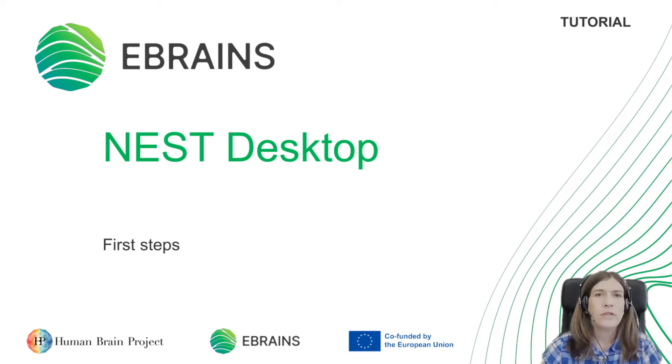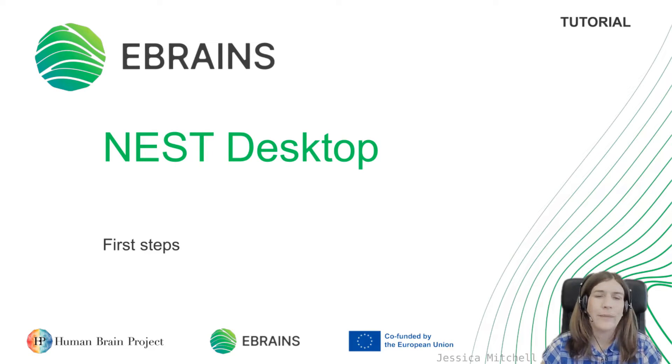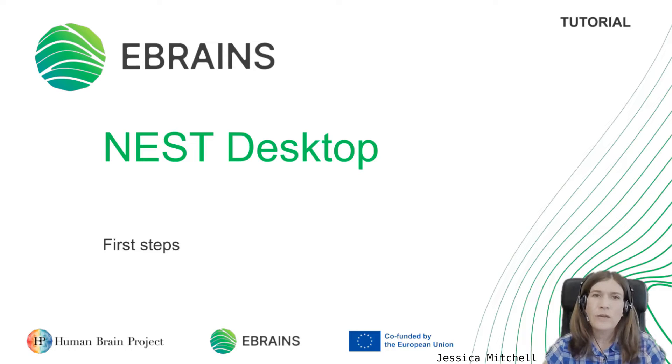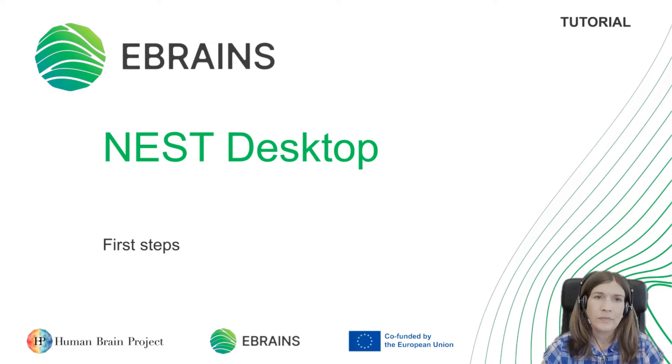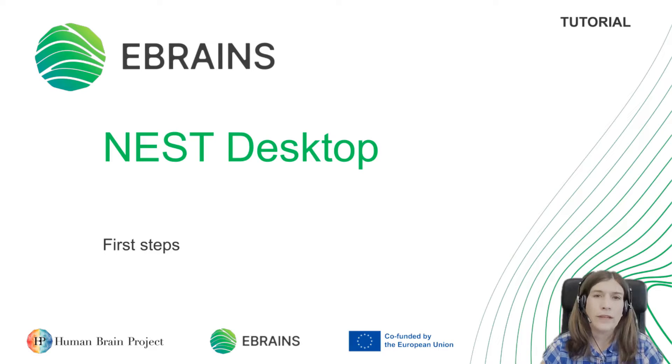Hello and welcome to this introductory tutorial for Nest Desktop. My name is Jessica and I will be your guide through this tutorial. Nest Desktop is a web-based graphical user interface for the Nest Simulator.